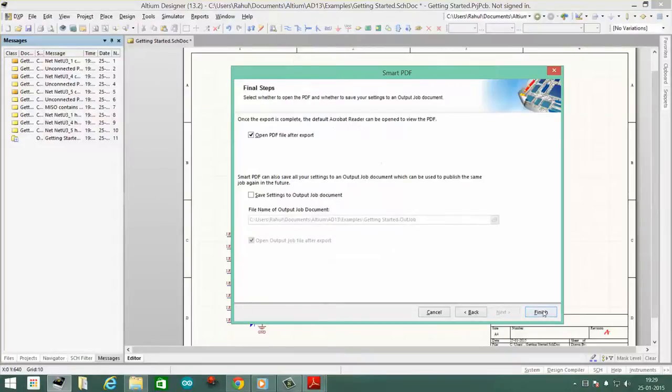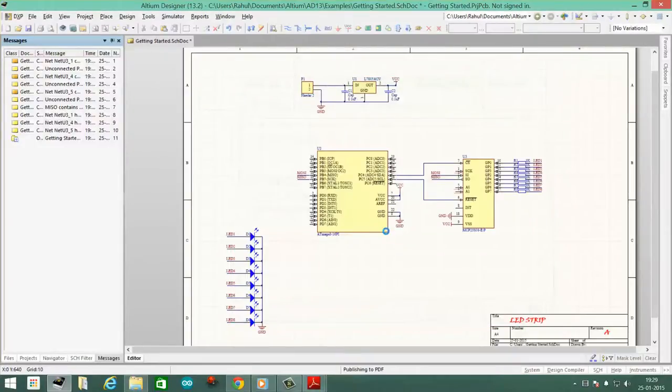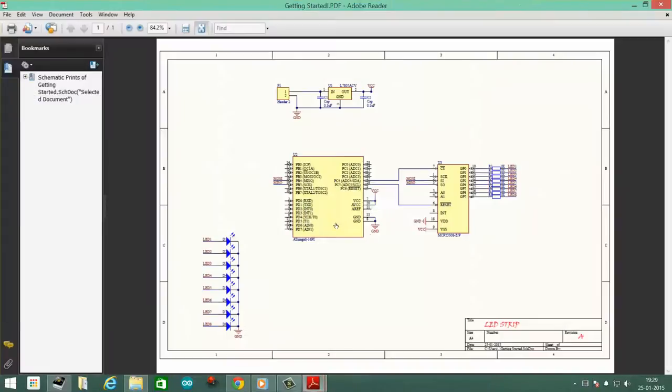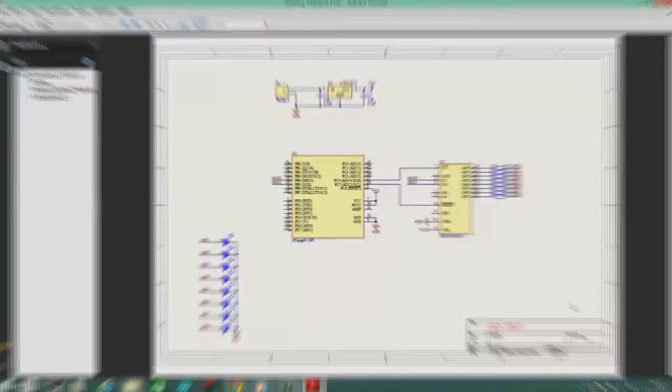And that's it guys. You have successfully exported a PDF. It's actually that easy. Thank you for watching.